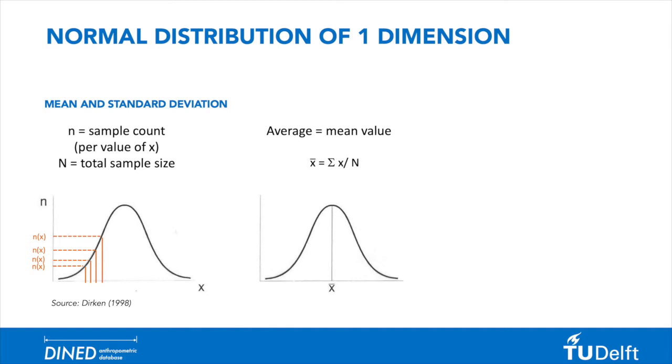The average or mean value can be calculated by summing up all the values of x divided by the total sample size.